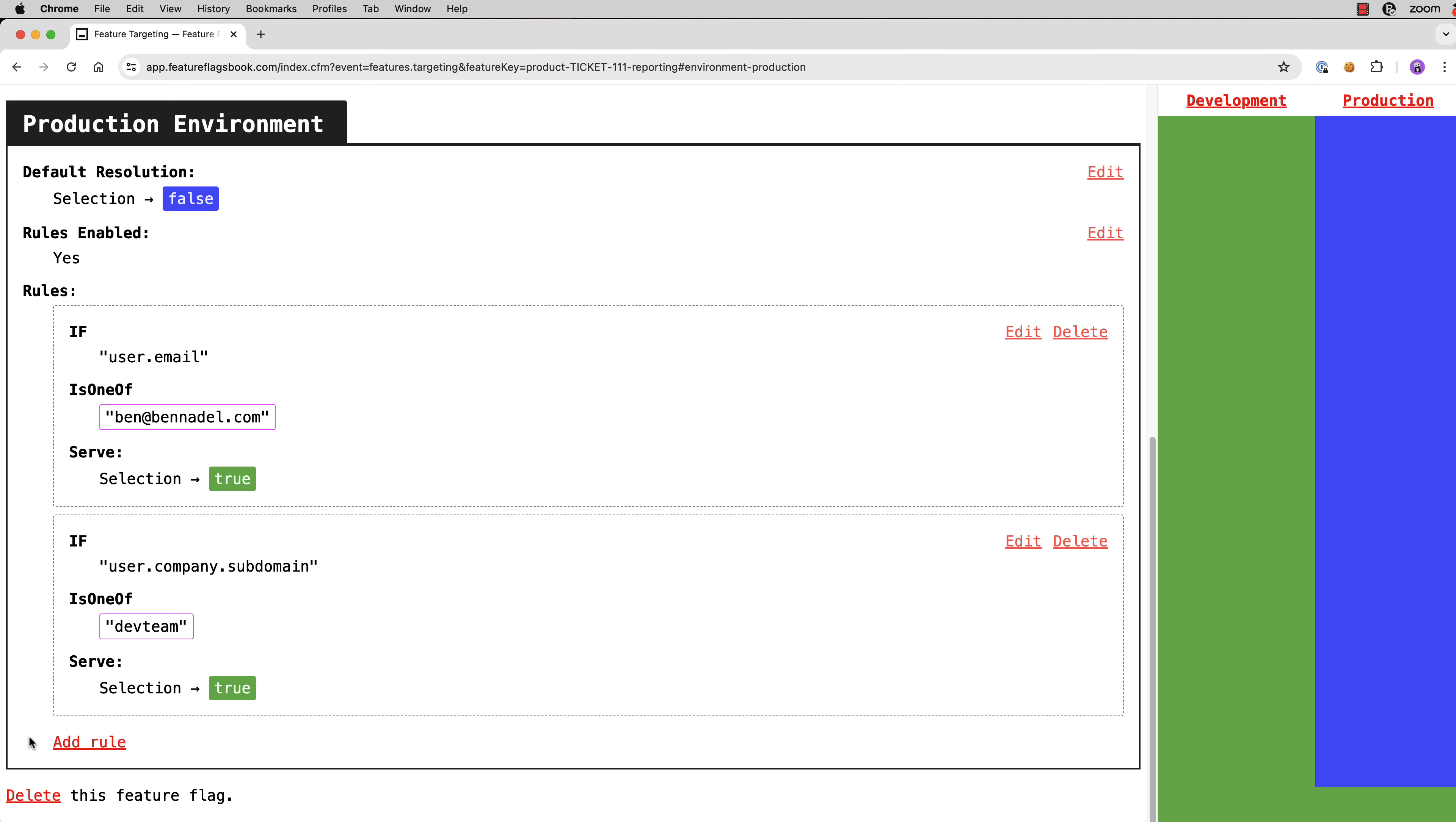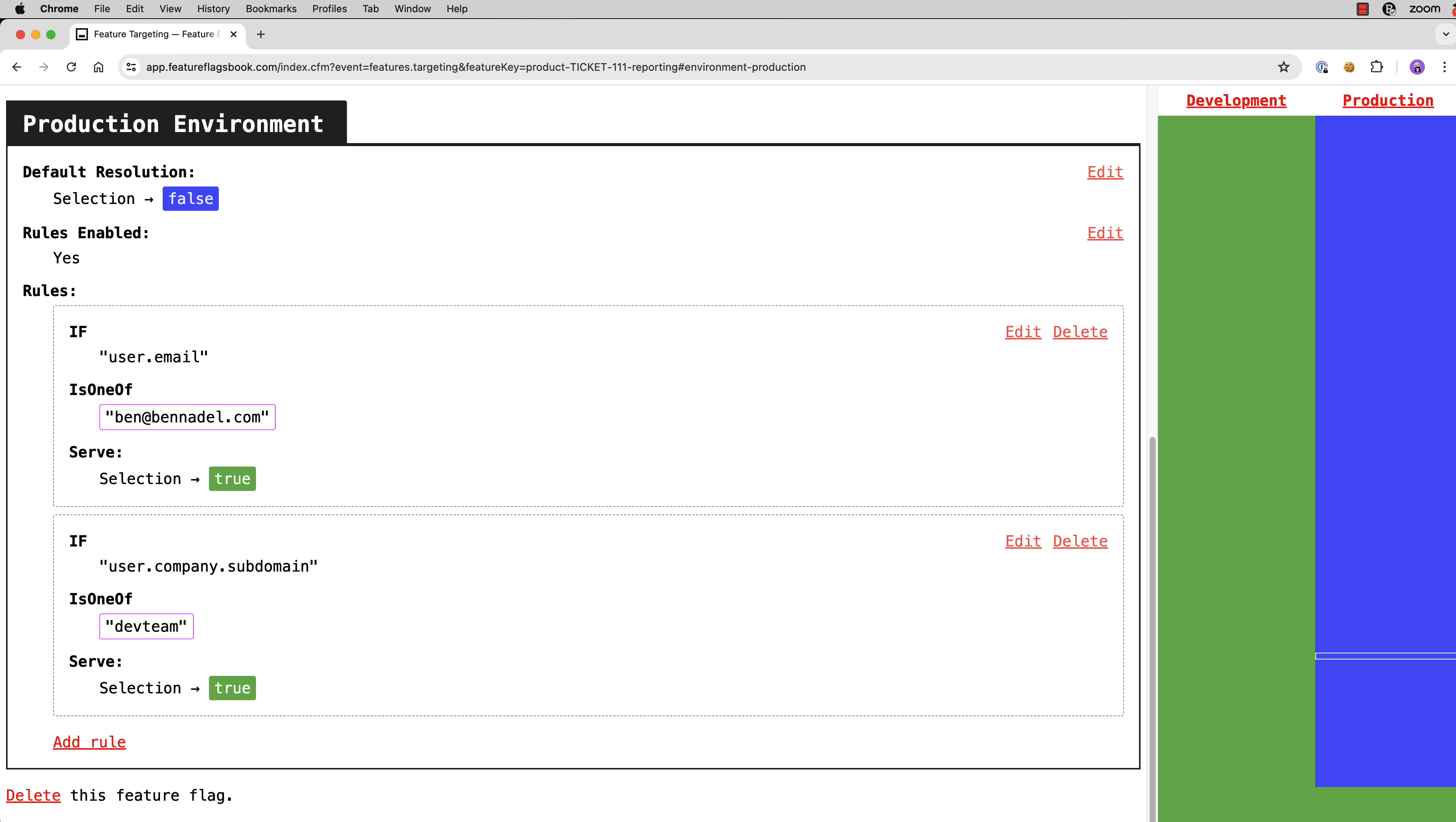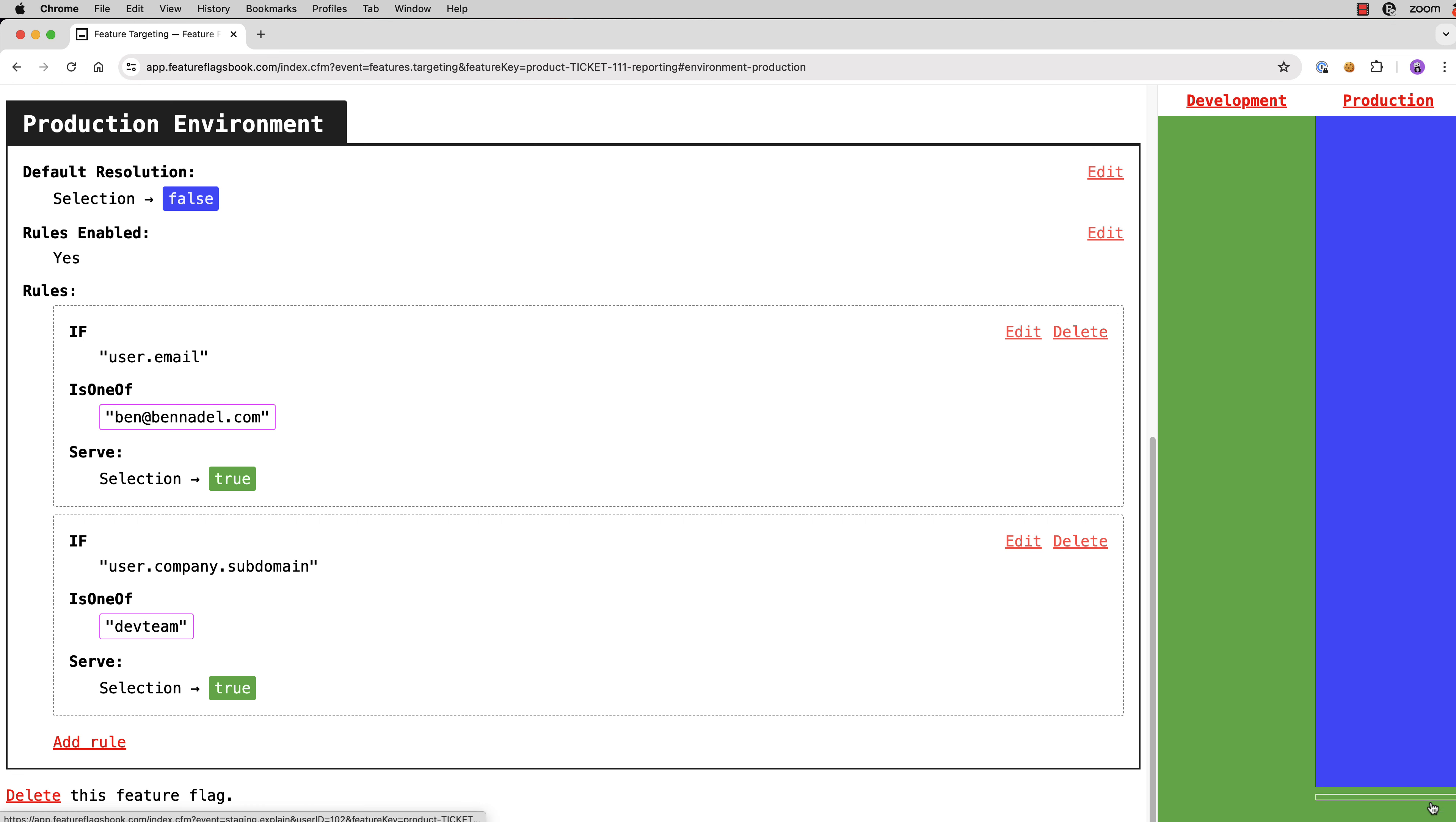Now, in addition to just me, all of my dev team, and you can see when I roll over the rule, you can see all of the people who are highlighted on the bottom right there, my entire dev team will receive the true variant in production. Now we've included the dev team. Let's broaden the scope of the release.